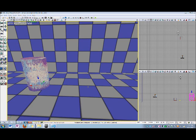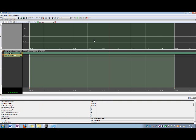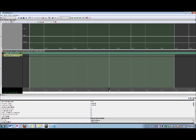So head back to the matinee editor, and the last step is to add the key. So in review, we've used the timeline cursor to specify a time value. Then we've gone to the perspective view, and we've changed the property of the interp actor to specify a property value for the key. And now we're going back into the matinee editor to actually add the key.